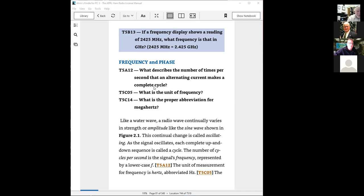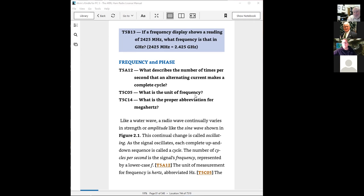The unit of frequency is Hertz, named after good old Heinrich Hertz. The proper abbreviation for megahertz is a capital M, a capital H for Heinrich or Hertz, and a lowercase z.